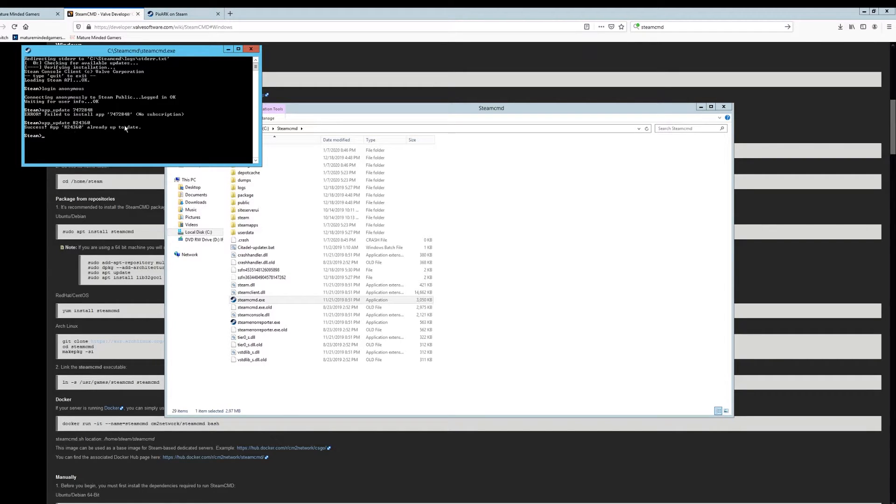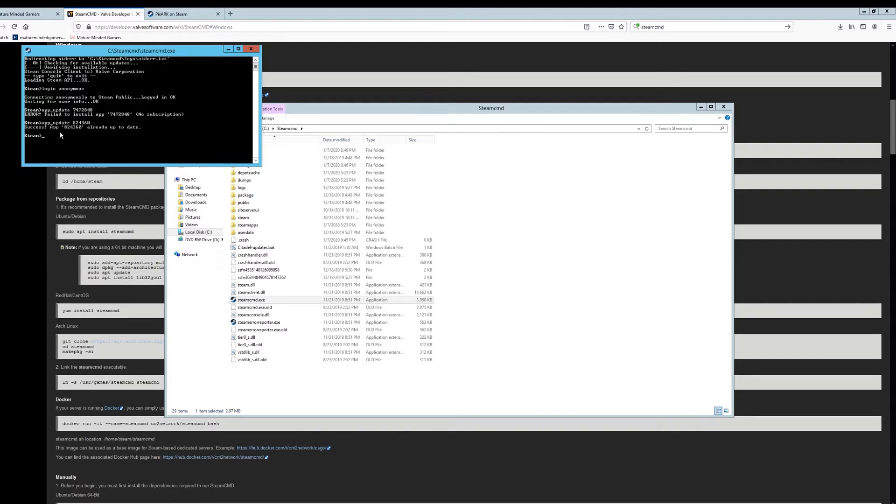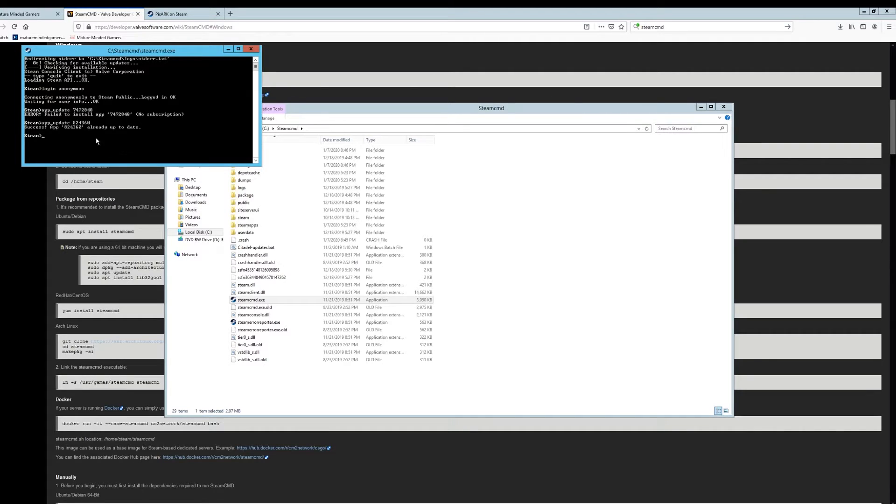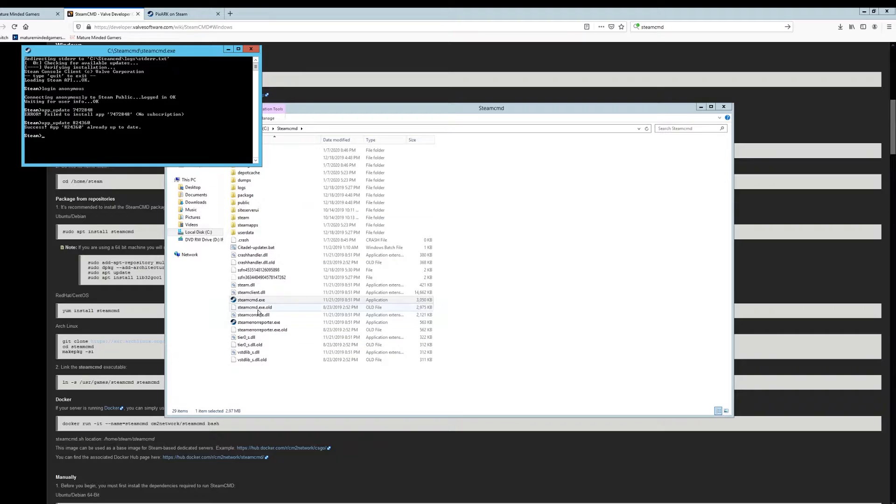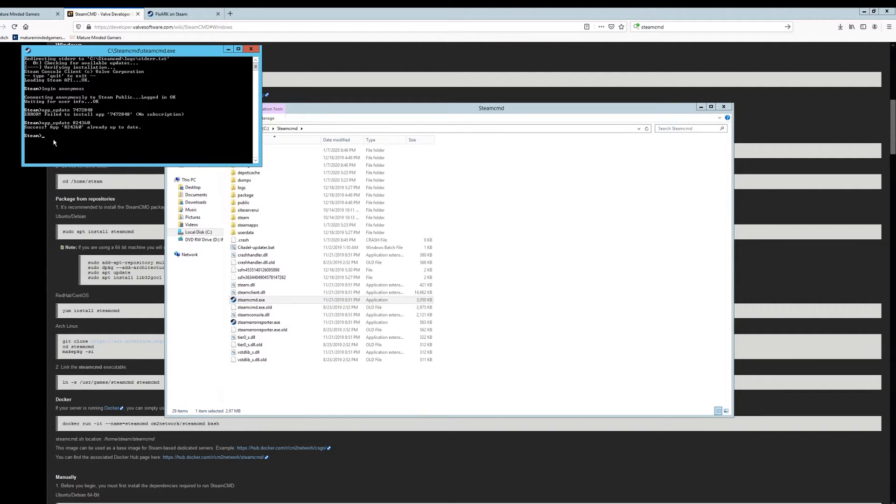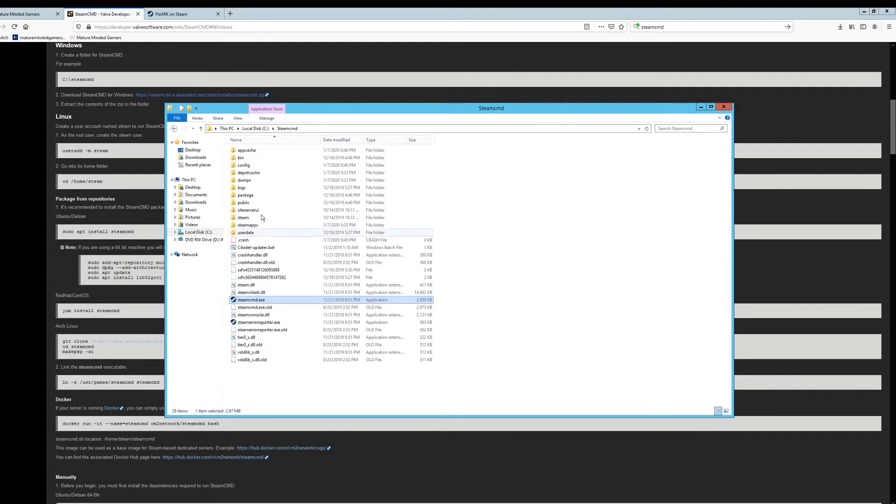It's app underscore update space 824360. Hit enter. And mine says success. I've already done it. If this is the first time you've downloaded it, it's going to download all the files. It's going to take a while depending on your internet speed. And this is also how you update the server. So if they put out a new patch for the server, you just go through these beginning steps. You know, obviously you already have SteamCMD, but you just launch it right here. And then you type in the app ID again and hit enter and it will download any updates. Once it's completely done, just type in exit. Hit enter.